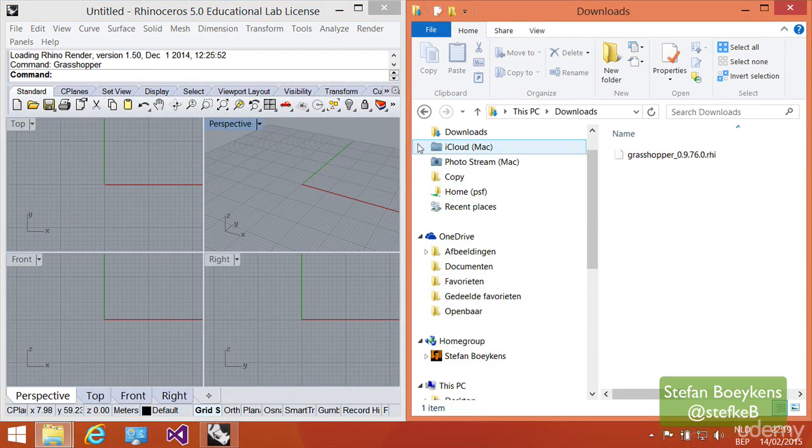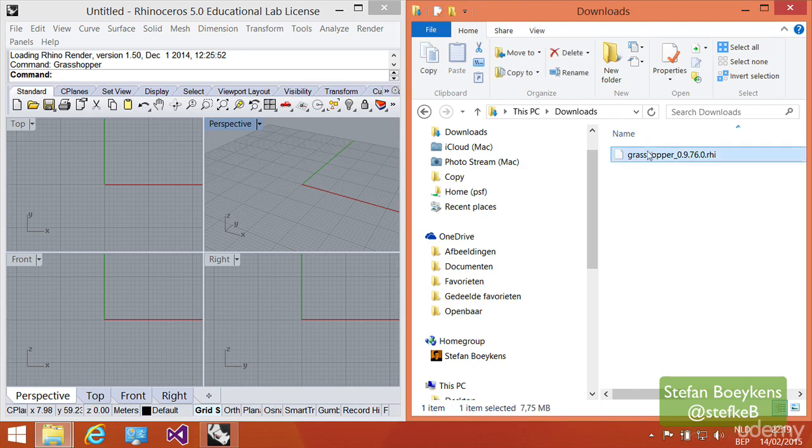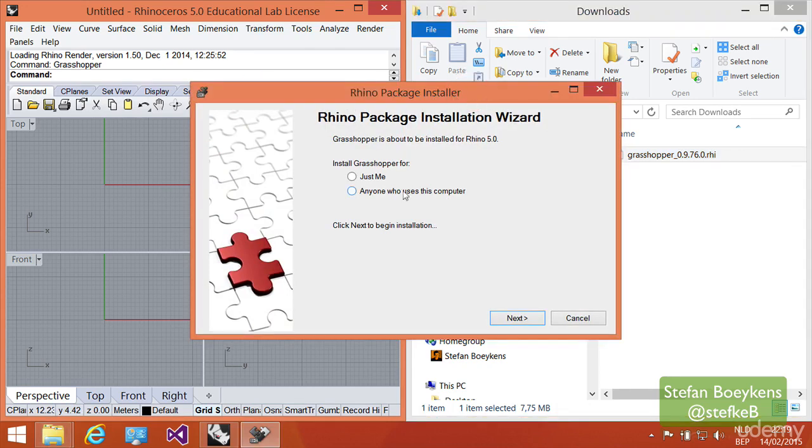Grasshopper installation is fairly straightforward. Once you download the Grasshopper RHI file, which is an installable package for Rhino, you can simply drag it on top of the Rhino interface, and the package installer is launched.